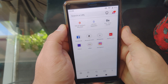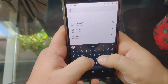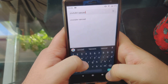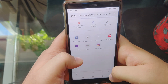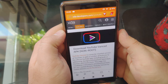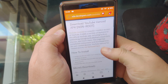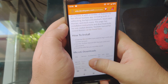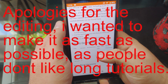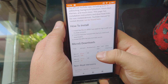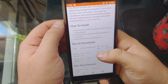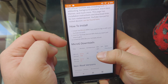First, open up your web browser and type in YouTube Vanced, and open up the XDA Developers website. Scroll down and you'll see something called the MicroG. Before we do anything, I gotta tell you that this method works using the MicroG.